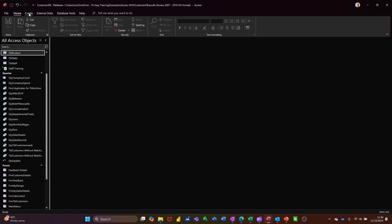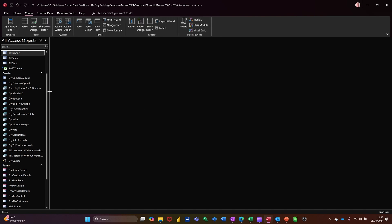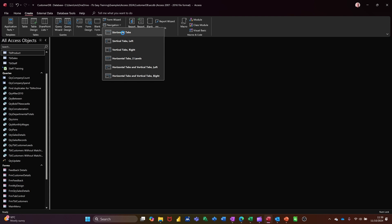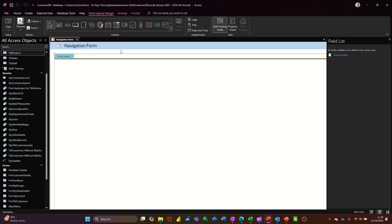So on the create button, if I click on create you have in the forms area this option here navigation. If I drop that arrow down you've got all of these different layout styles that you can select from. I'm going to go for the basic one at the top there, horizontal tabs.